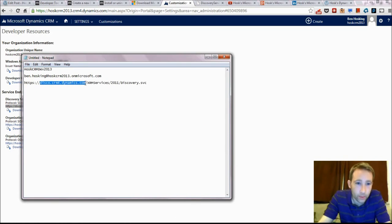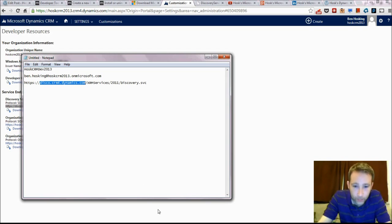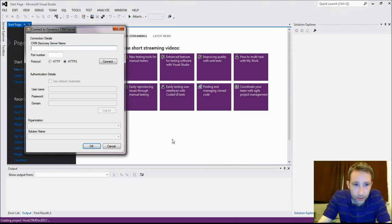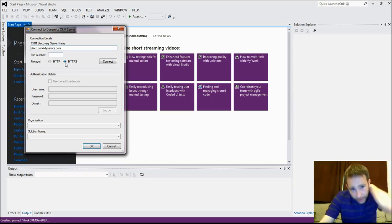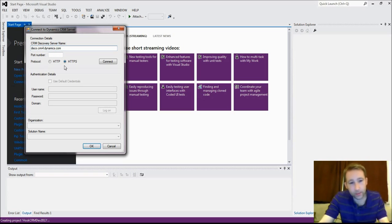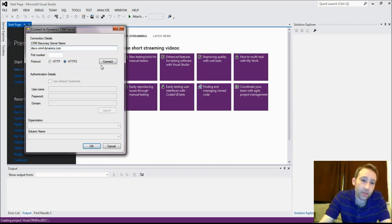So copy that a second. So we want this little bit here, the Disco, and we'll go back to Connect. We put that in here. We take off the HTTPS because we don't need that because that gets specified below here.